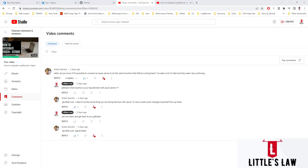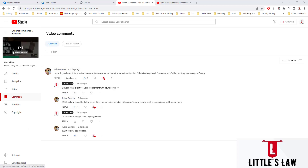Hi, hello, welcome and welcome back to another episode on LittlesLaw YouTube channel. Today in this video we are going to see how to connect an Azure server with LoadRunner, how to upload or publish scripts into Azure Repos, and how to commit or make changes in Azure Repo. This came from a subscriber comment on one of my videos about integrating LoadRunner with GitHub.